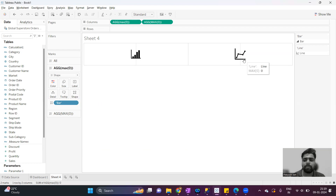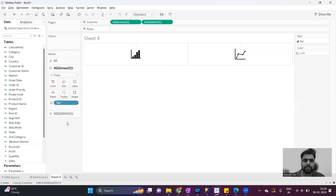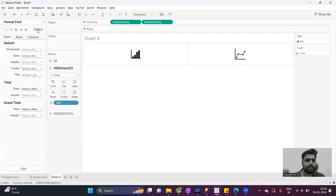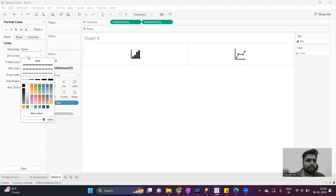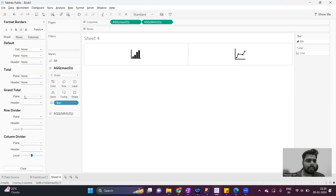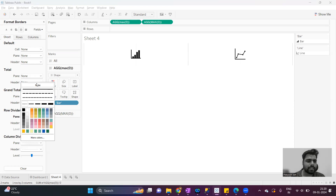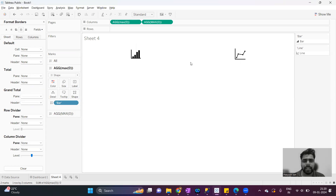If you want to add more shapes, the same steps apply — add the measures and you will get another marks card where you can add another chart icon. Now I will do some formatting just to hide the line: set row divider to none and column divider to none. Now we can see that it's coming clean.